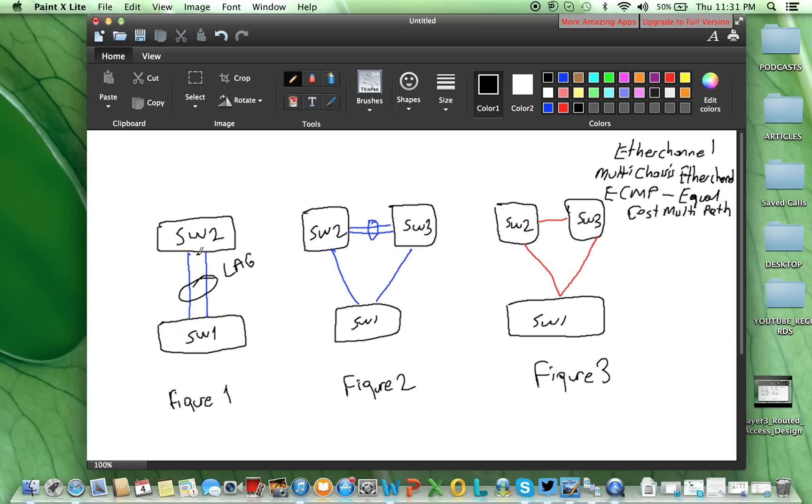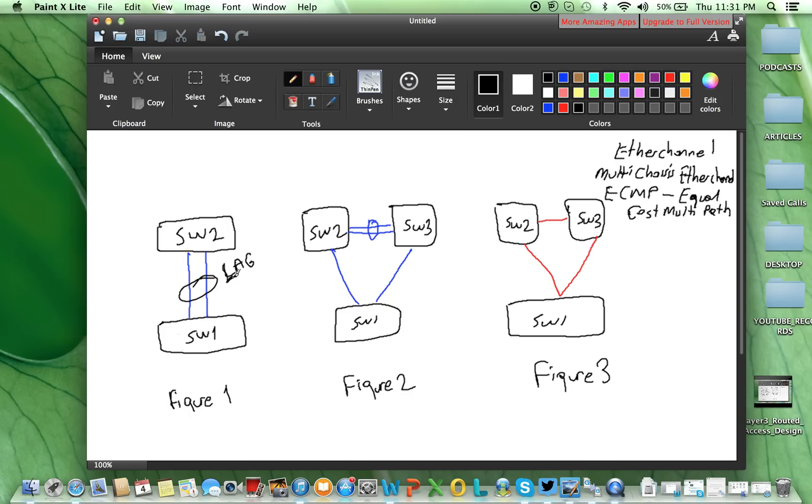And between the two switches, this is called link aggregation group, or EtherChannel, or port channel. You can see on different vendors, even on the same vendors, different equipment, you can see different definitions, all of them same.